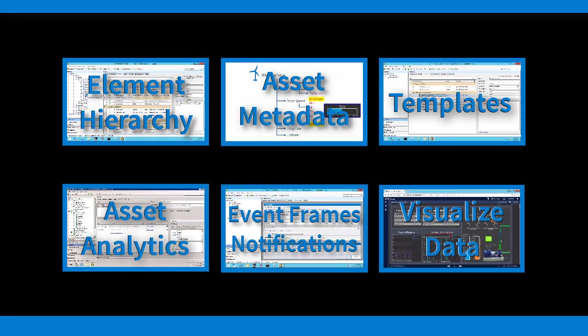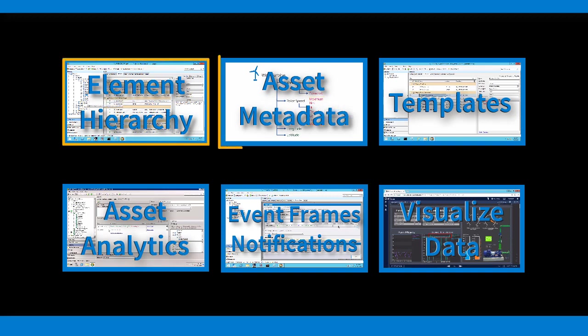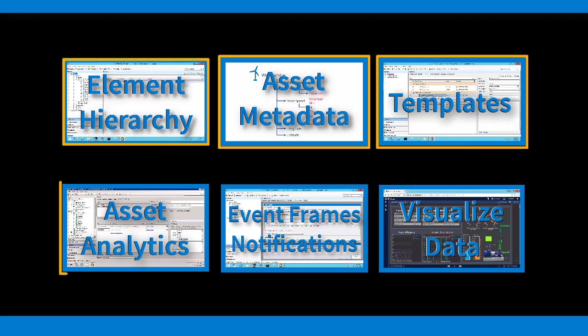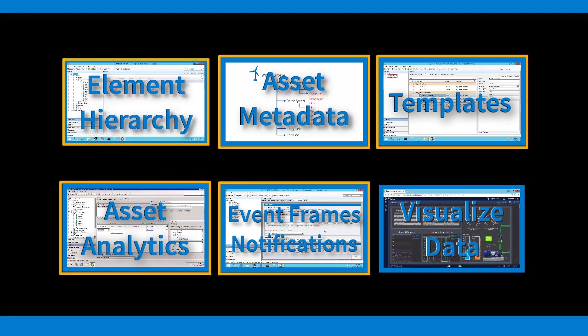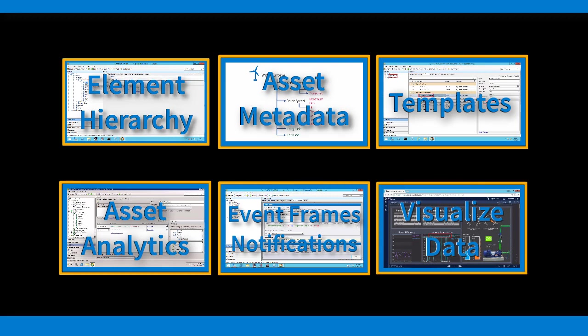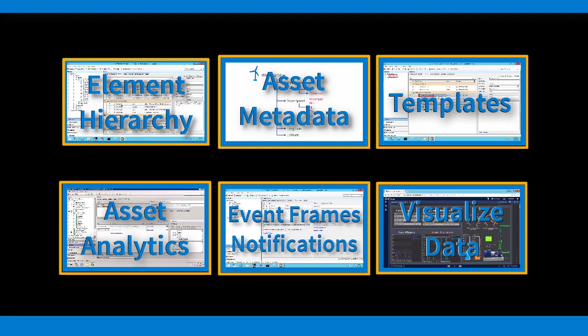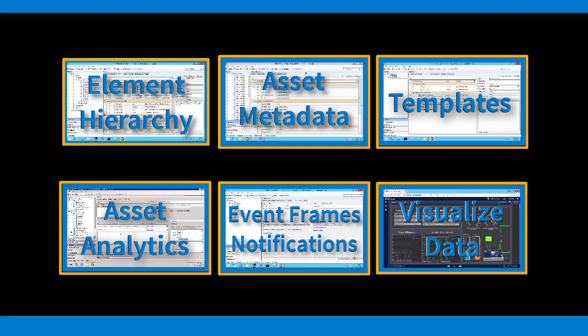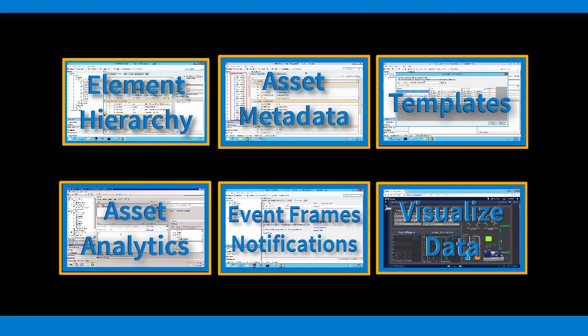Asset Framework organizes your data and metadata, helps you scale, analyze, and track your processes, and provides you with an intuitive window into your operations. Asset Framework is the key to unlocking the full value of your PI System. To learn how to best leverage the possibilities of Asset Framework, have a look at the Asset Framework playlist below.